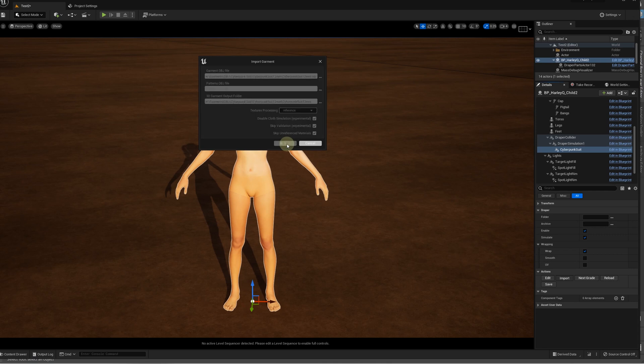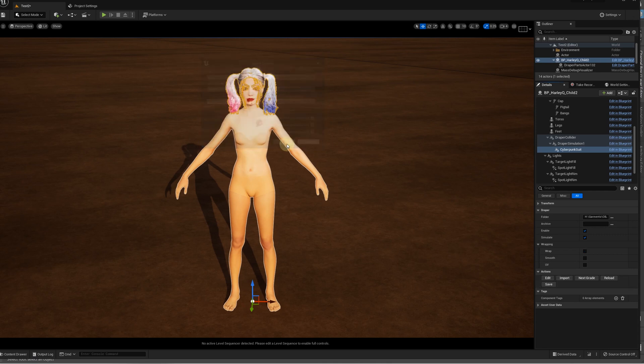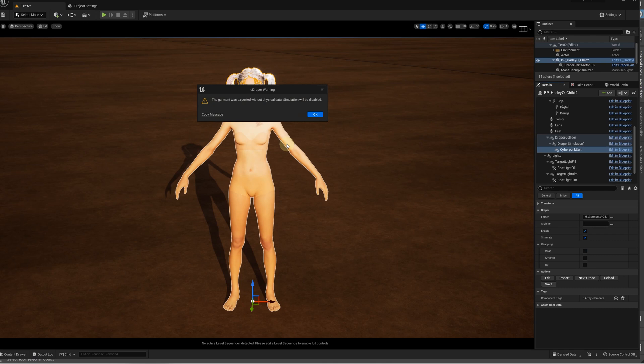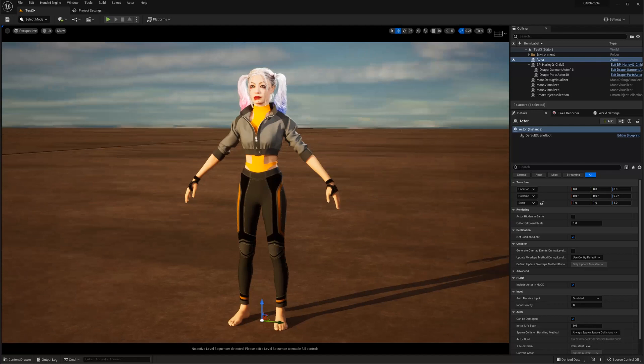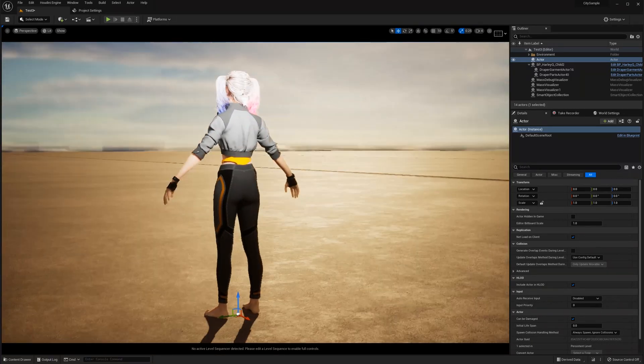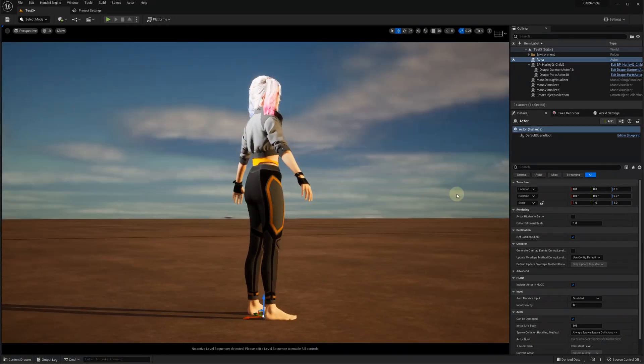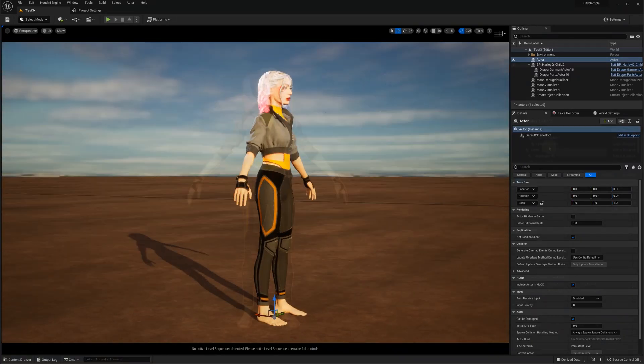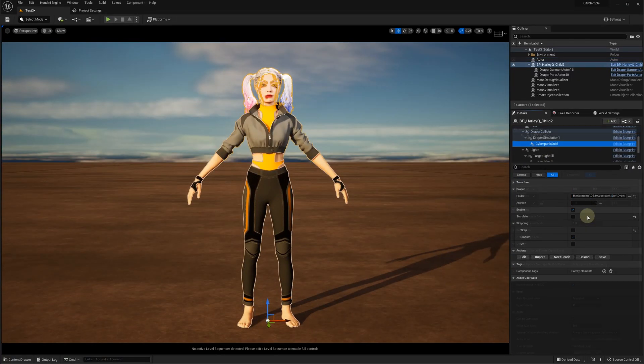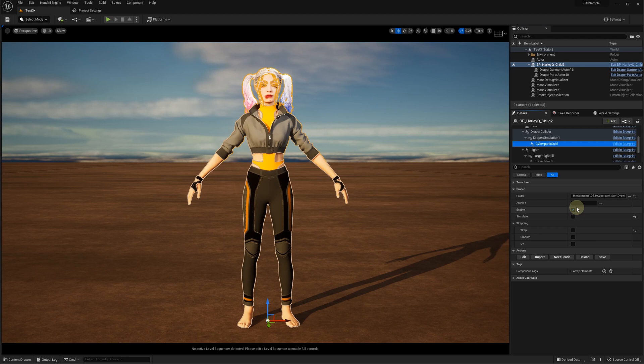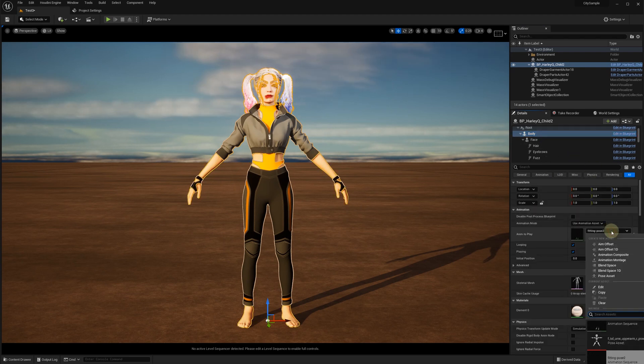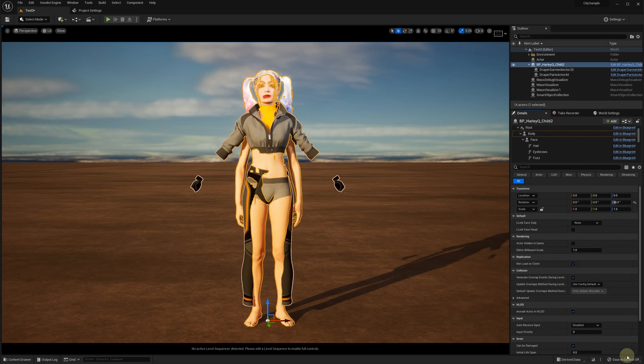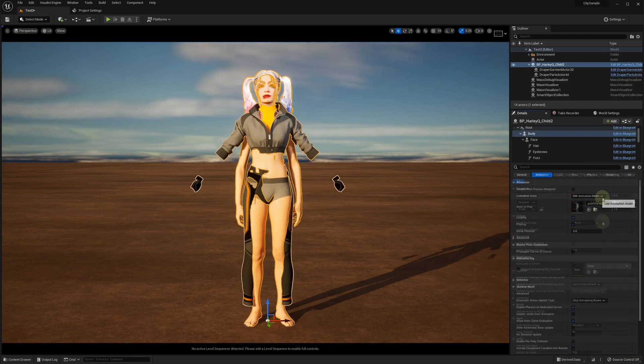If there are no errors, you should see this notification that the garment doesn't have any simulation data and the simulation will be disabled. Note that OBJ files don't have any wrapping nor simulation information so, after importing, both simulation and wrapping will be disabled. Without wrapping and simulation, the clothes won't follow the character when it moves or changes poses.